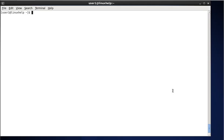Hello everyone. Today we are going to see about the uname command. The uname command displays the software and hardware information of the current running machine. It is a default shell command in Linux.